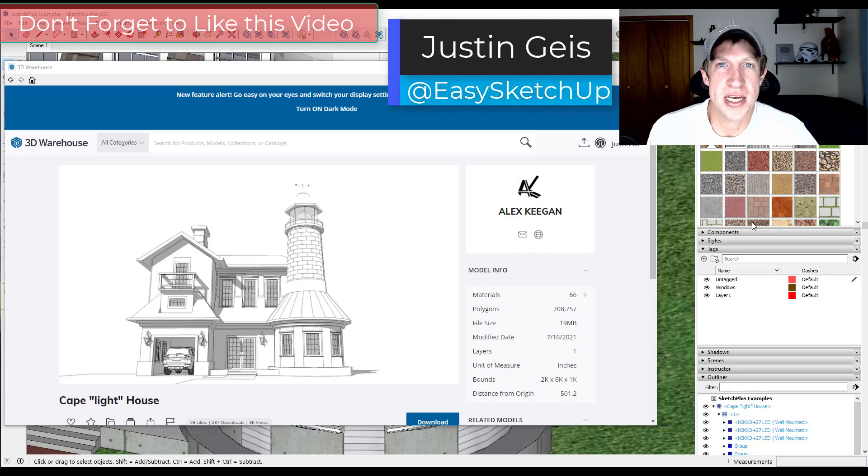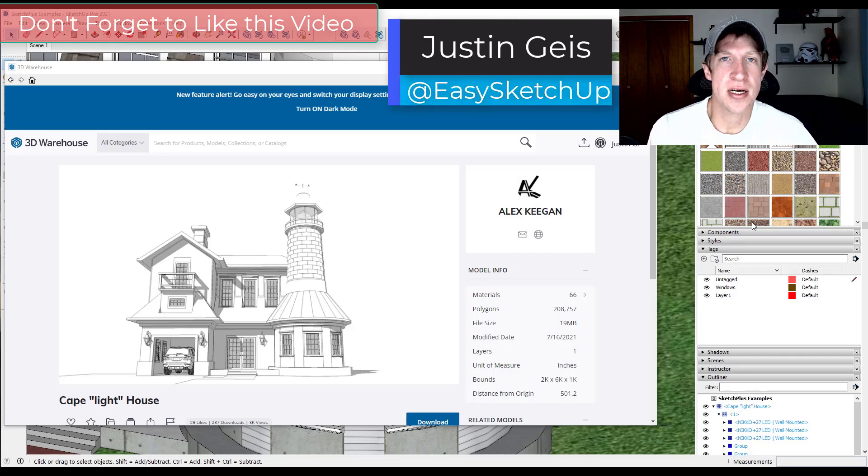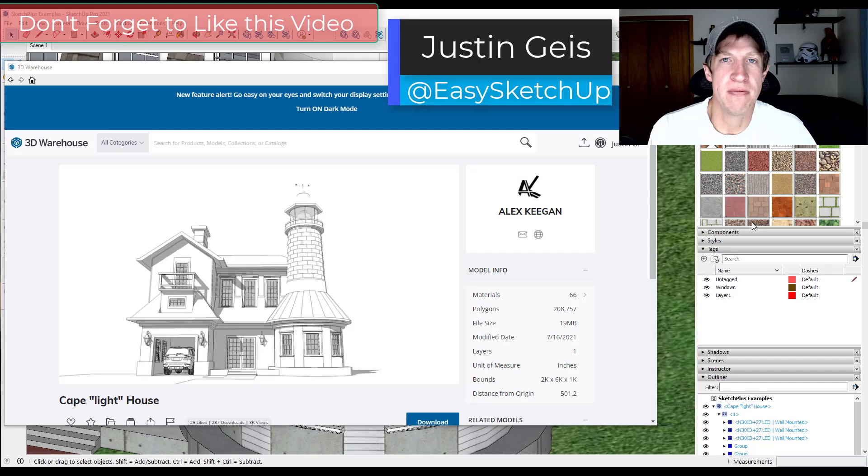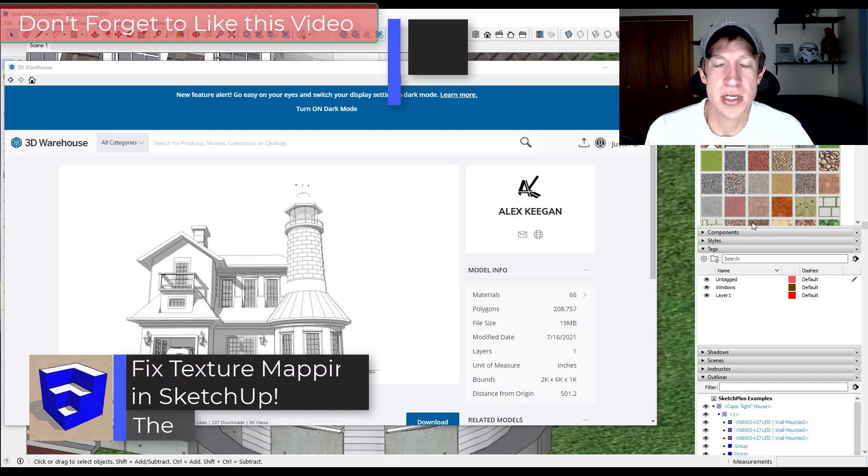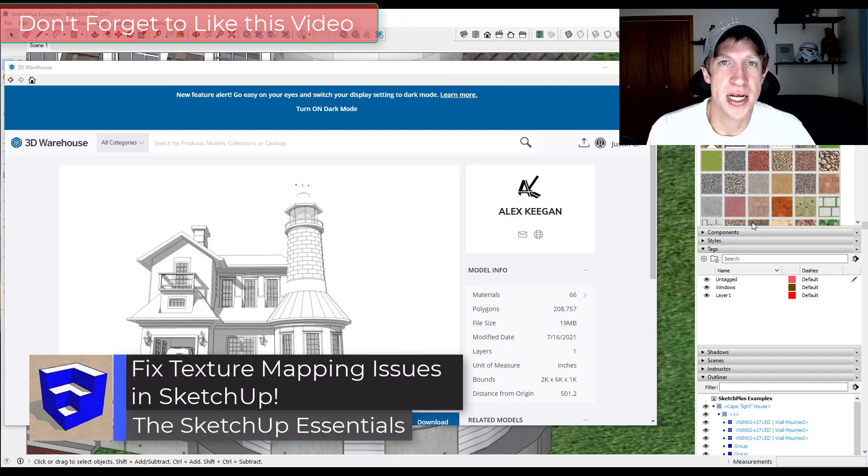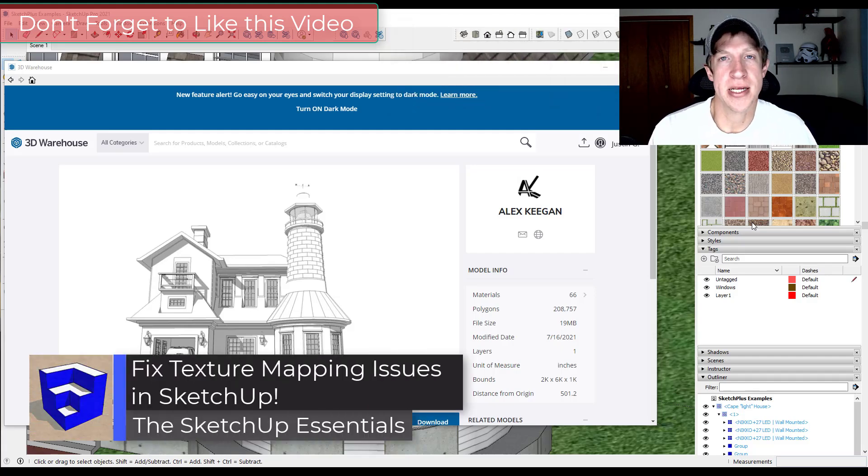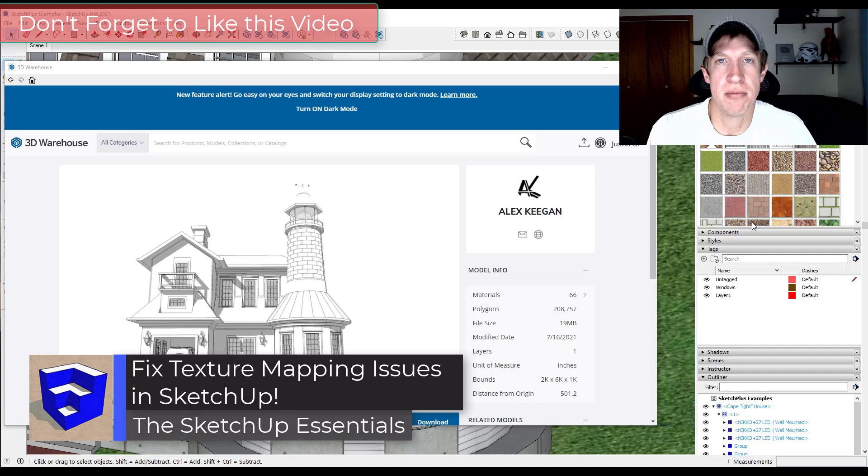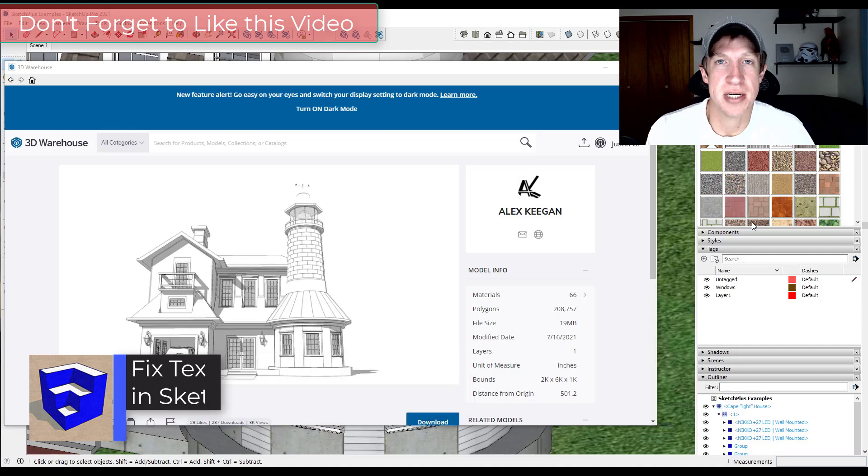What's up guys, Justin here with the SketchUp Essentials dot com back with another SketchUp quick tip for you. So in today's video we're going to check out how to fix broken textures on complex faces in SketchUp.